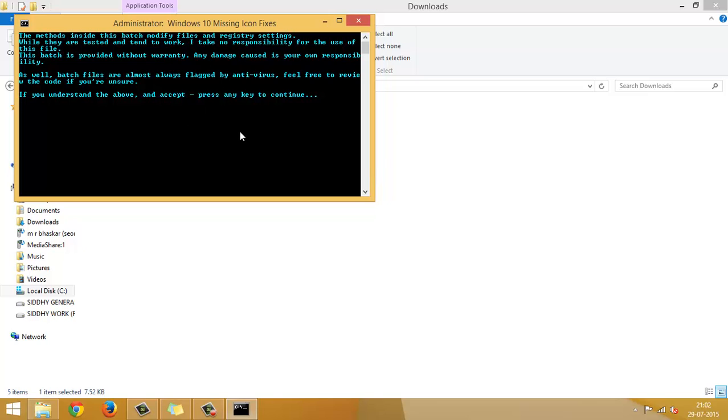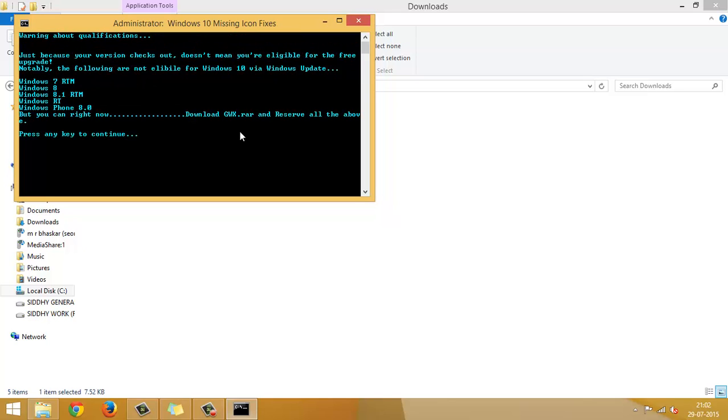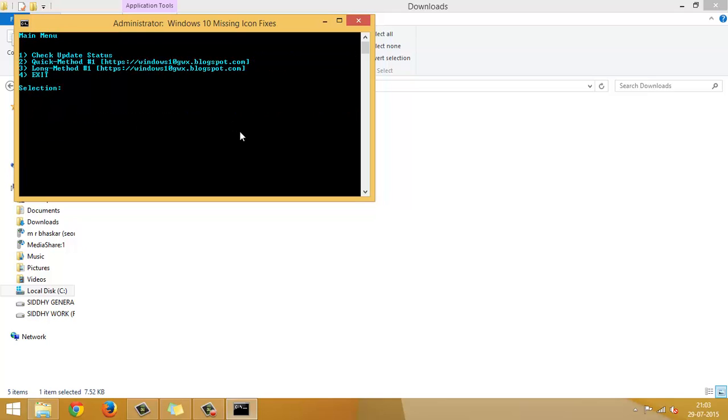It will give you all the list of the terms and conditions. Press any key to continue. Okay, now it will say all the systems that it can support in order to make that upgrade. Windows 7, Windows 8, Windows 8.1, Windows RT phone, 8.0, etc. Let me give you any key to continue.